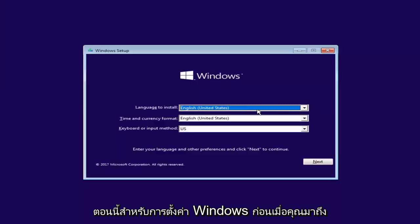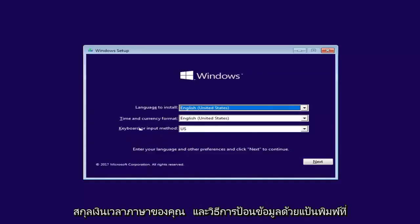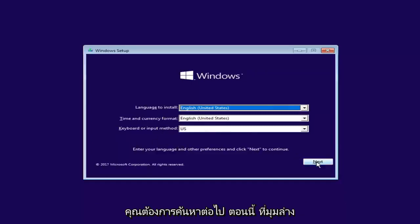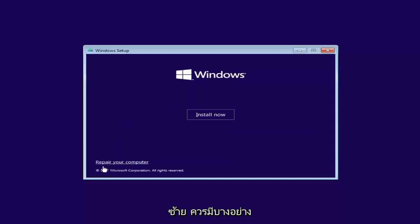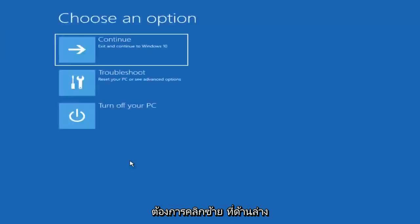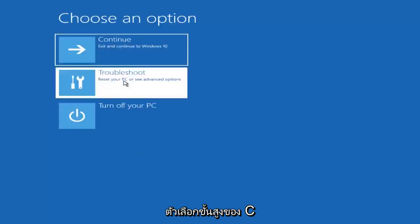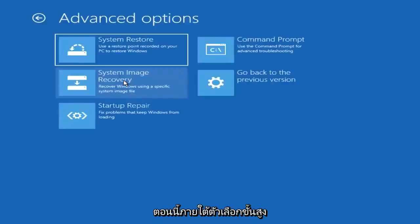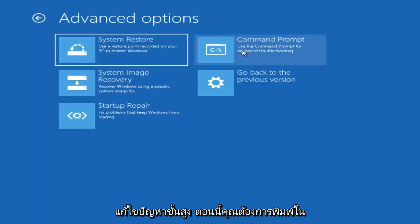Now for Windows Setup, the first screen you get here you're just going to confirm your language, time, currency, and keyboard input method. Select next. Now at the bottom left corner there should be something that says 'Repair your computer' — left click on that. Underneath 'Choose an option,' left click on the Troubleshoot tile to reset your PC or see advanced options. Then underneath Advanced Options, left click on the Command Prompt tile where it says 'Use the command prompt for advanced troubleshooting.'